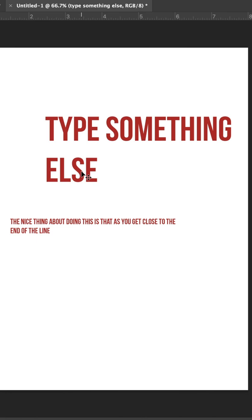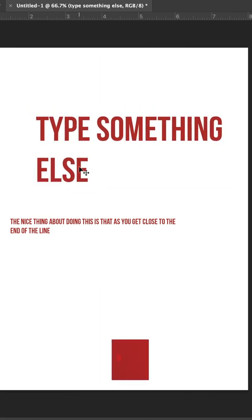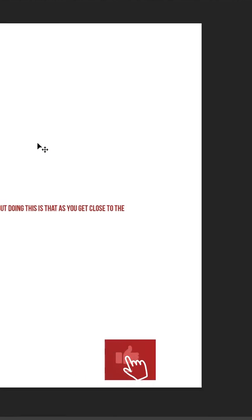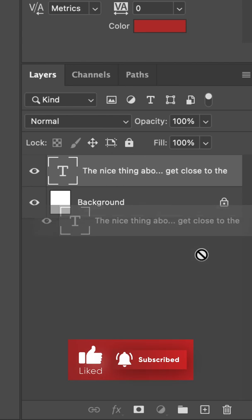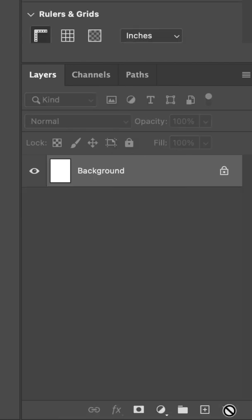And if I want to delete some text, I can just select it with the Move tool and press the Delete key on my keyboard, or come down here to my layers panel and drag this layer down to the garbage can.